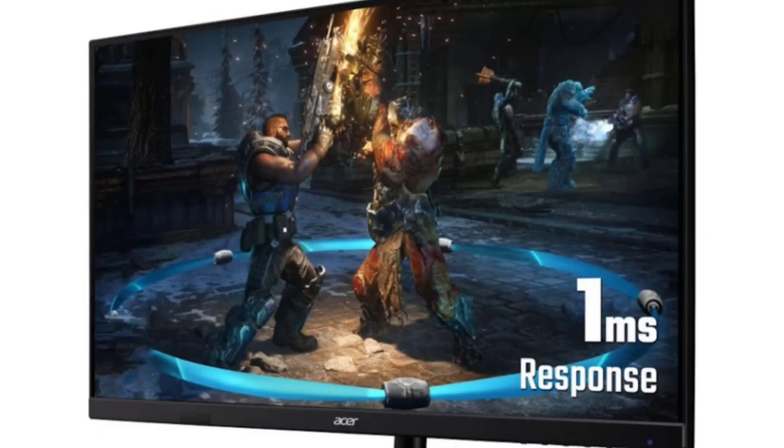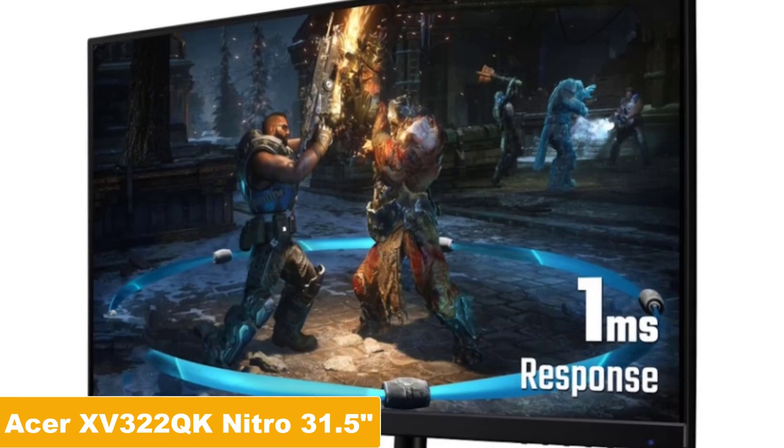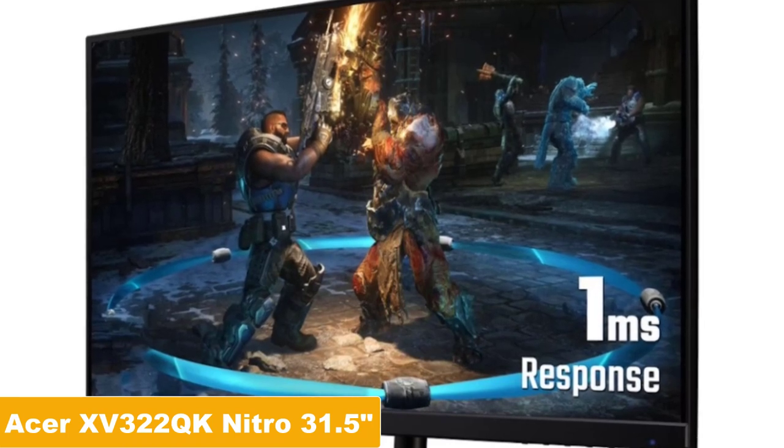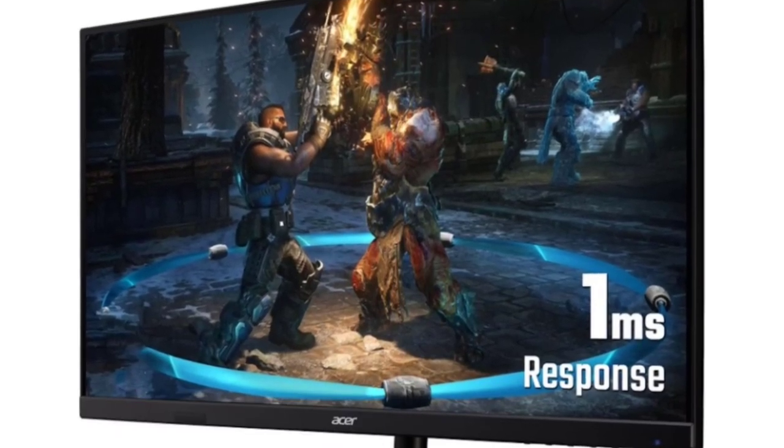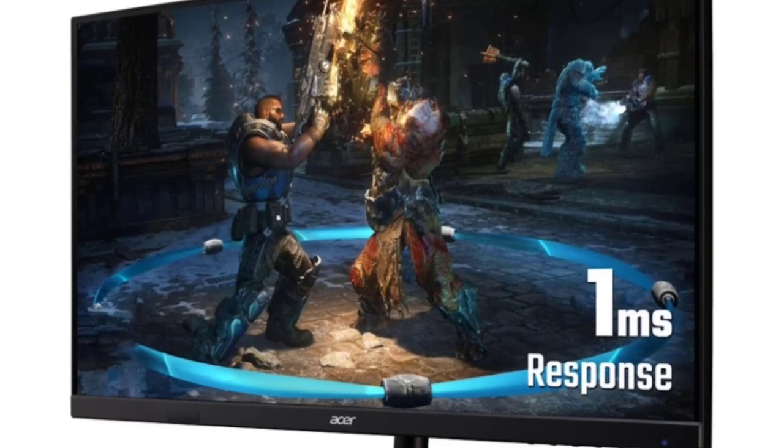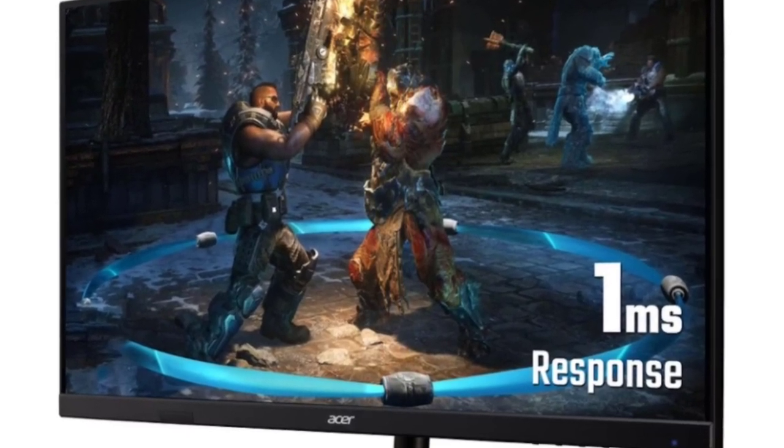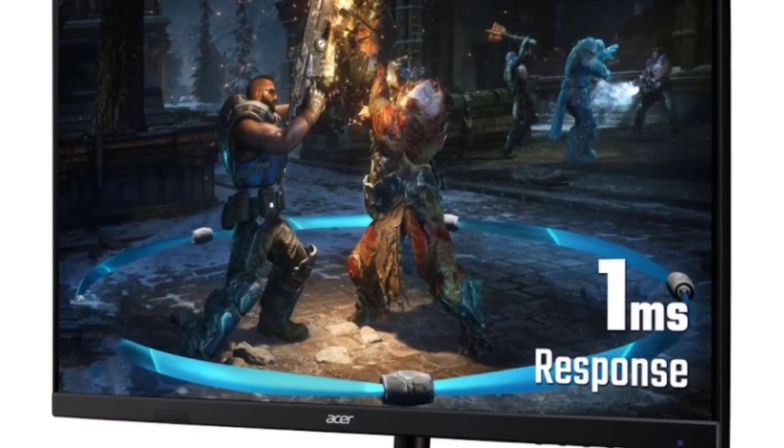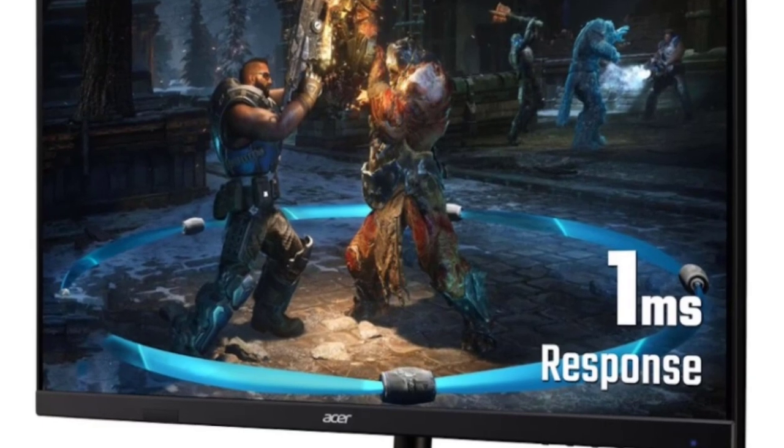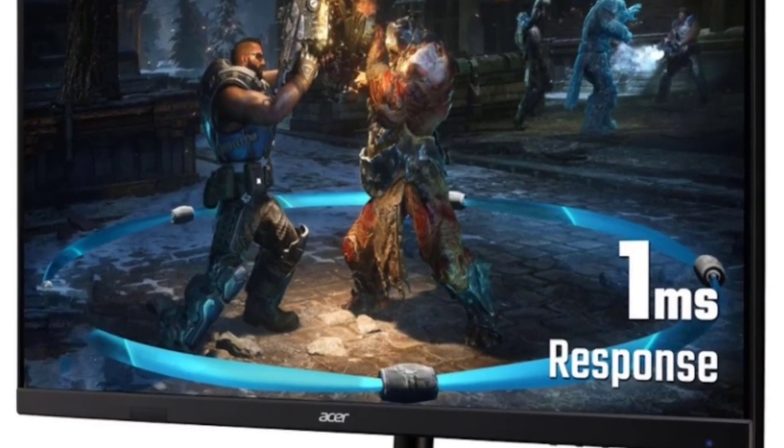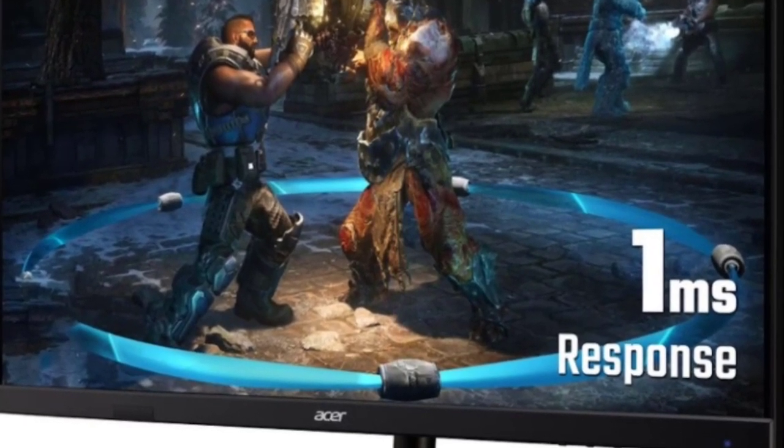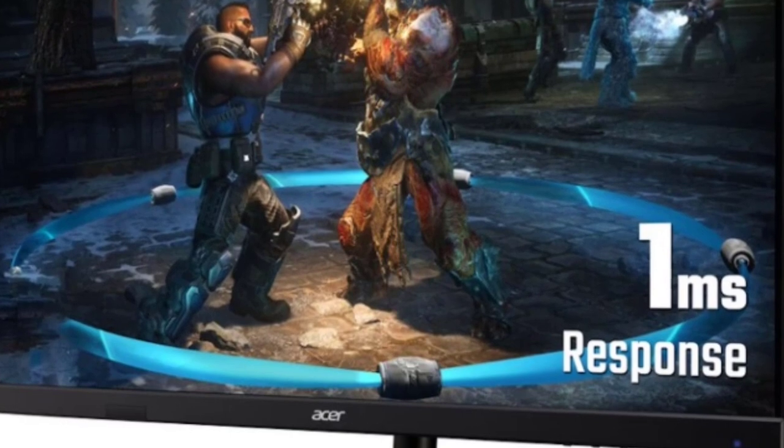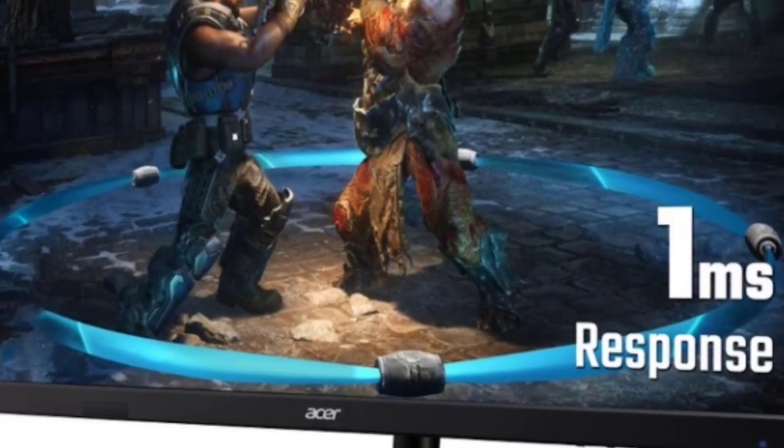At number 4 comes the Acer Nitro 31.5-inch 4K gaming monitor with 144Hz refresh rate. This 31.5-inch VA gaming monitor boasts a UHD resolution of 3840x2160 in a 16-to-9 aspect ratio, delivering stunning high-quality images with excellent detail.